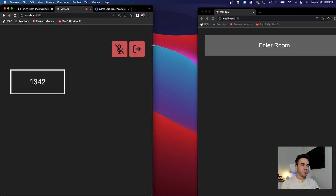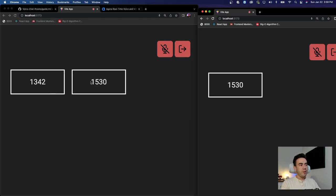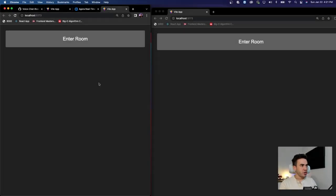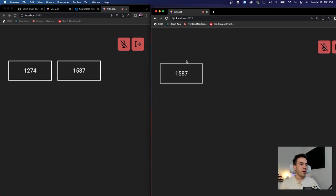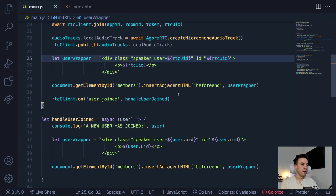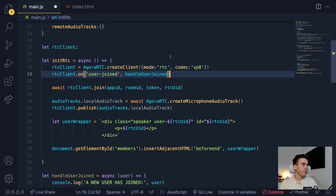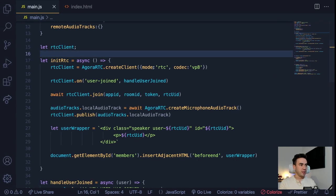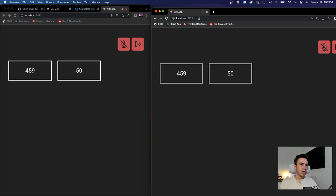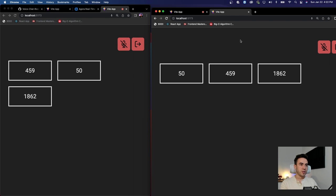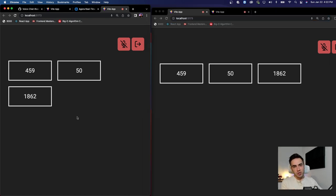After placing the event listener in the right position — right underneath the rtcClient initialization — both users now appear on each other's screens when they join. I also paused to fix a placement bug: the event listener needed to be added immediately after initializing the RTC client so it fires correctly. Now let's add the ability to actually hear each other's audio.